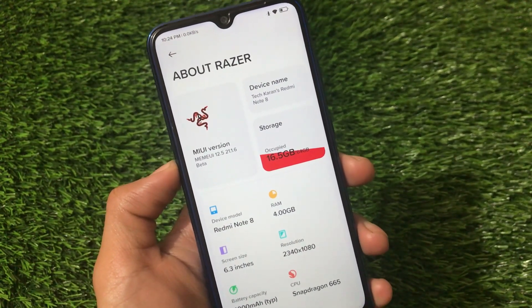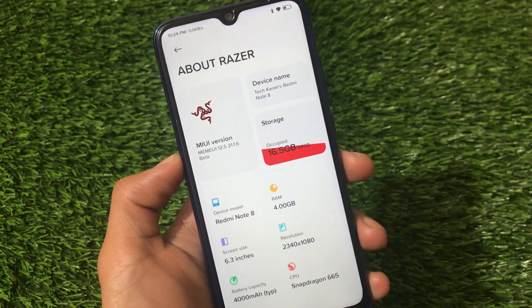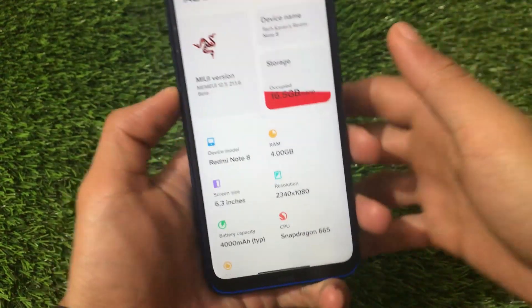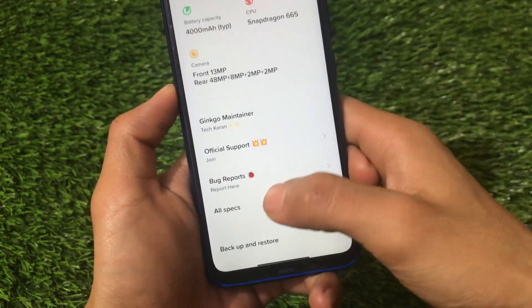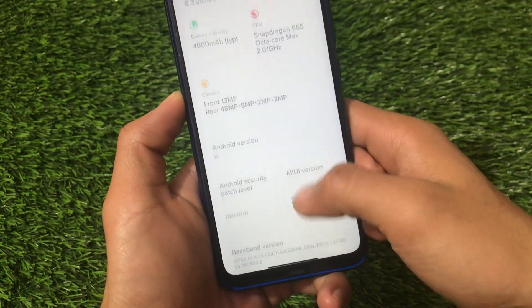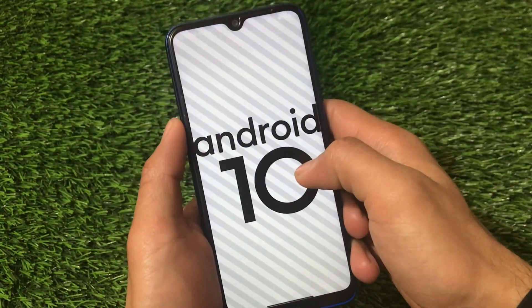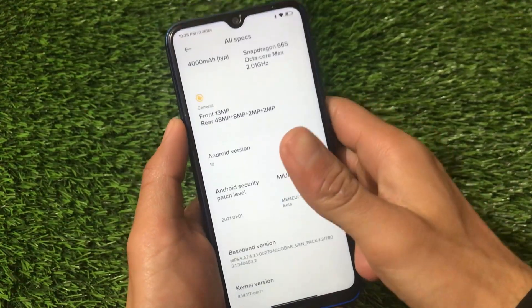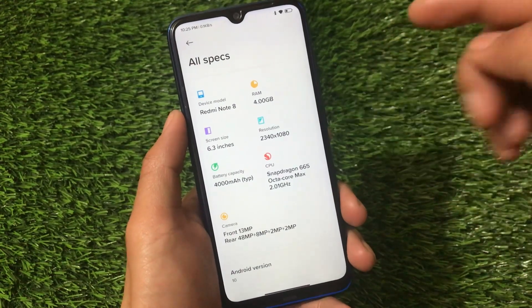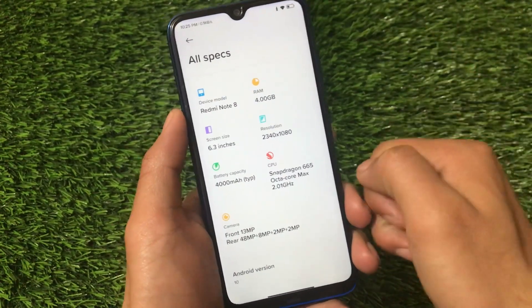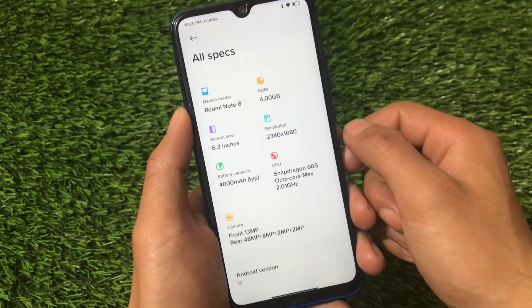It's a beta version but a ported one. The Razored edition is one of the great custom ROMs for Redmi Note 8 users. As the maintainer of this build, let me show you all the specs. It's based on Android version 10, not Android 11 — Android 11 is not recommended yet. I'm going to show you the review and installation of this build right now in this video, so stay tuned and watch till the end.